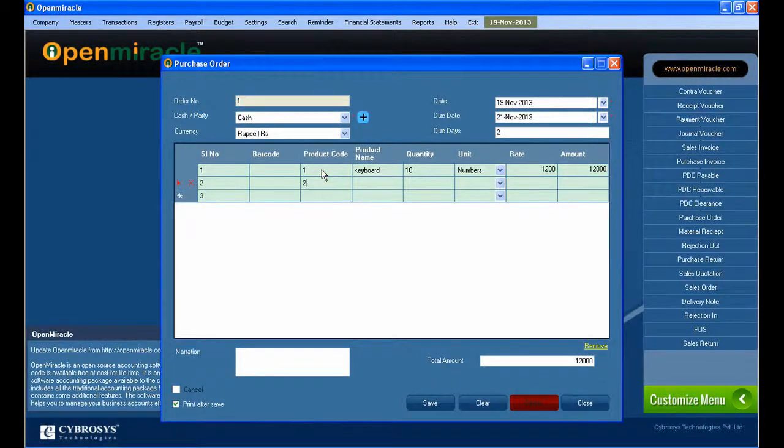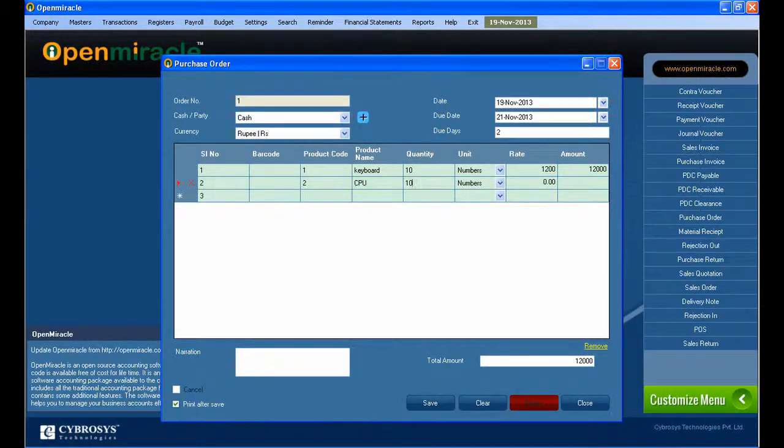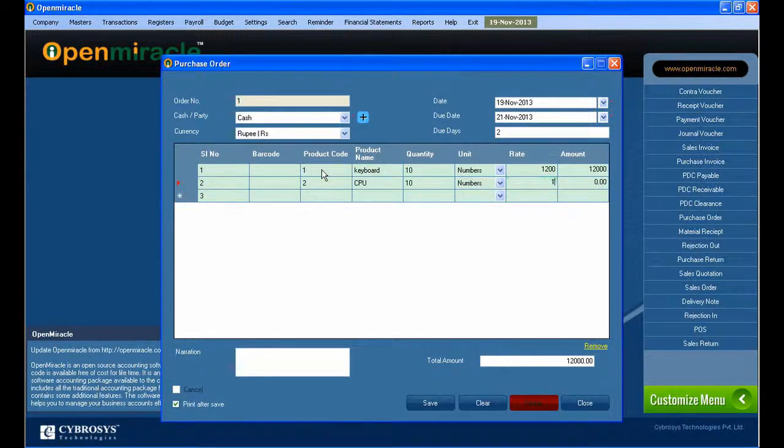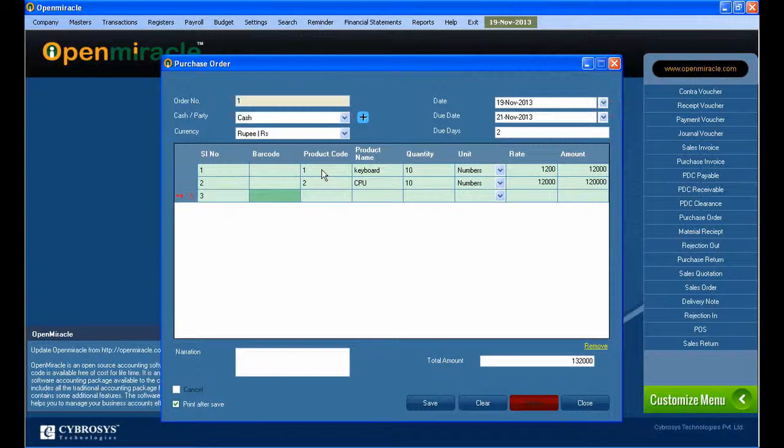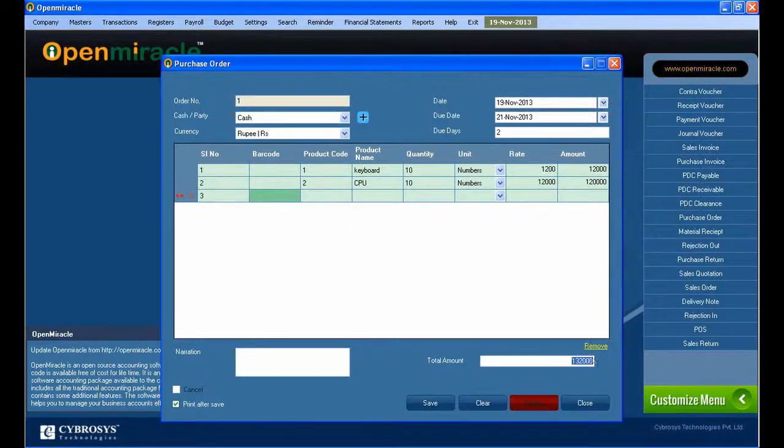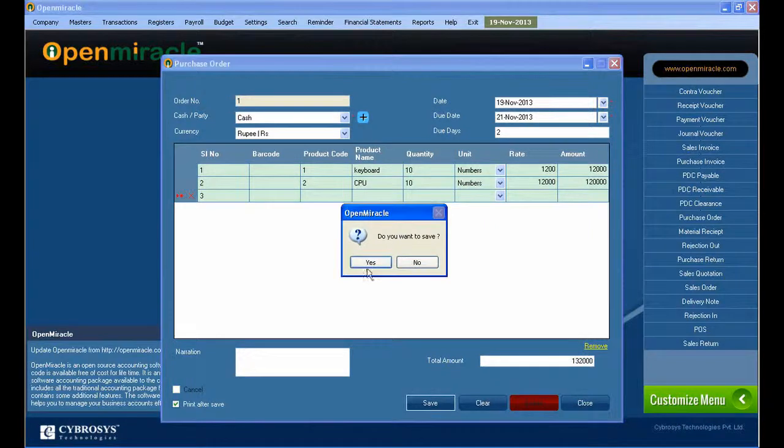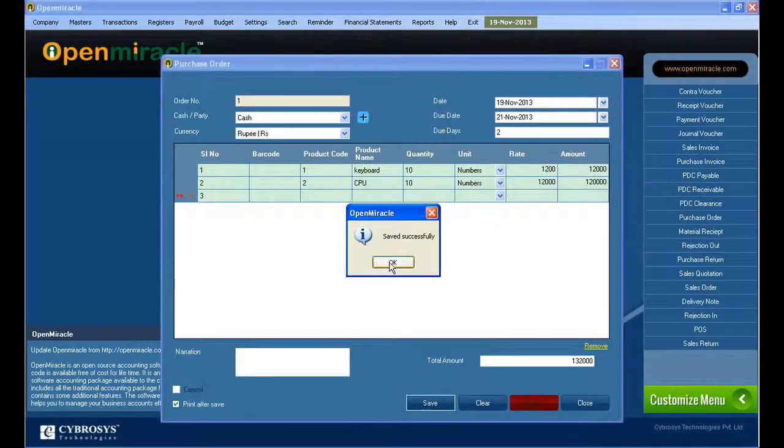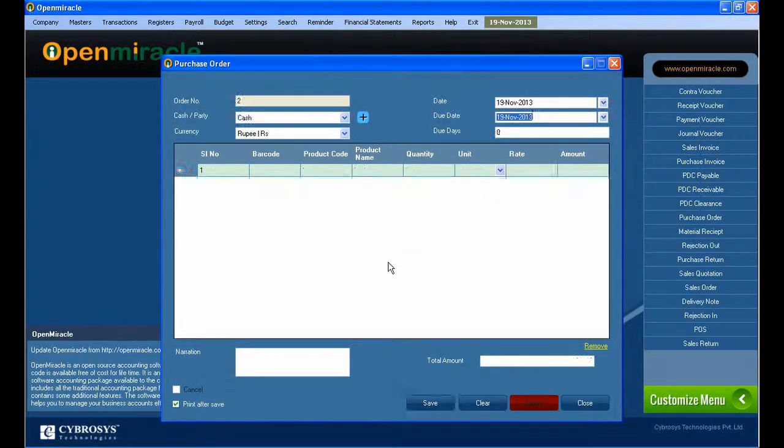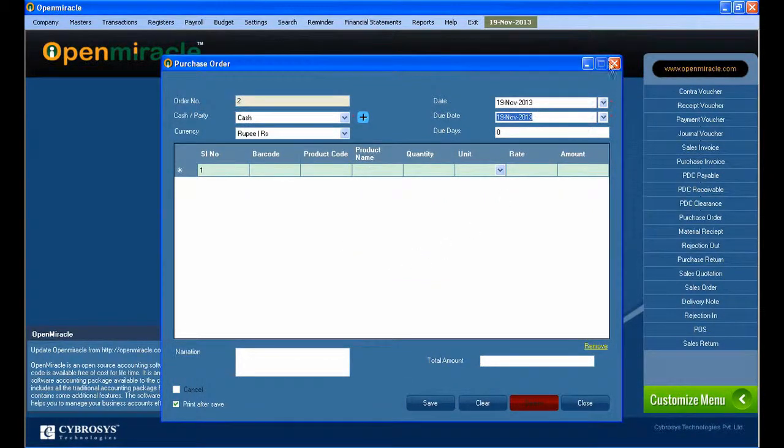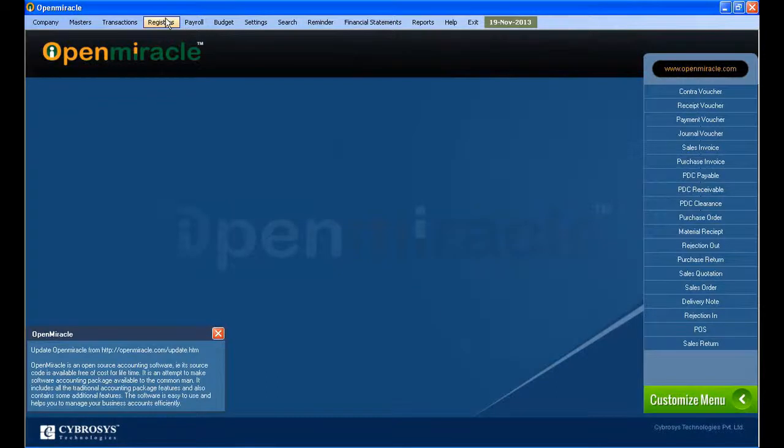After that, I'm setting a new product and giving the quantity same as before, and the unit is selected. The rate automatically comes when you give the quantity and unit. You can see the total amount below and you can save it. It saved successfully.